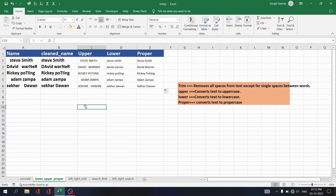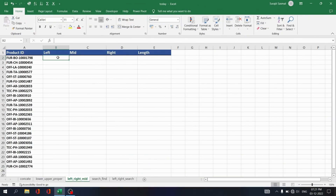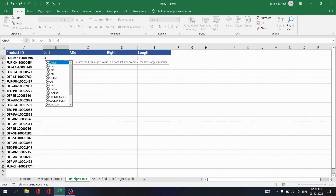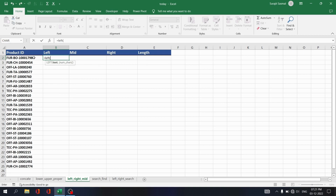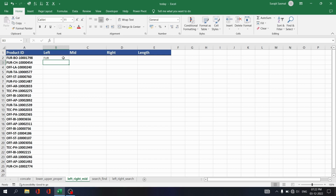So in summary, if you want to trim text, convert to uppercase, lowercase, or proper case, you can use TRIM, UPPER, LOWER, and PROPER functions. Sometimes you want to retrieve a specific number of characters from the left side. Write equals LEFT, select the text, and specify the number of characters — let's say three. Press Enter and you see three characters from the left side. Copy that down.